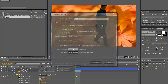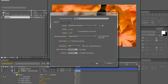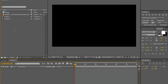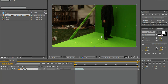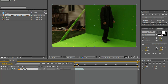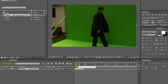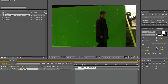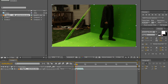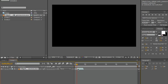Now make a new composition, make the size of your video and drag in your video. Here I have some footage of a dolly shot, just someone walking along the green screen. I did not film this, just some stock footage off the net, so let's just trim this.